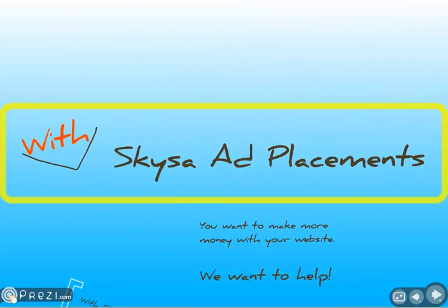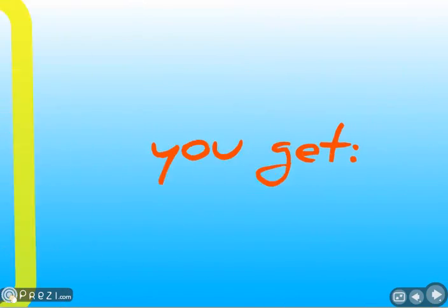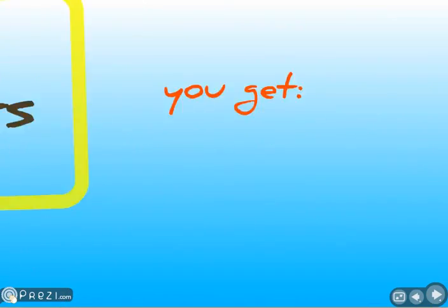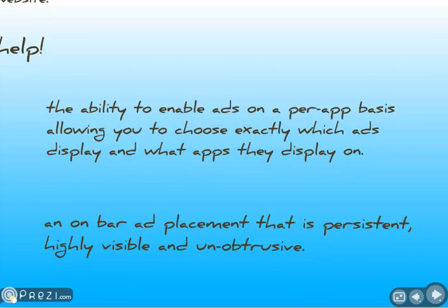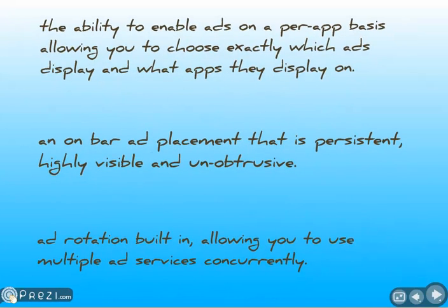With Skyisa ad placements, you get the ability to enable ads on a per app basis, allowing you to choose exactly which ads display and what apps they display on.